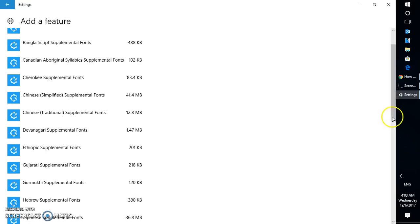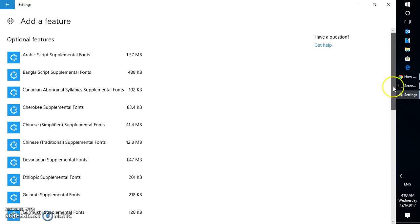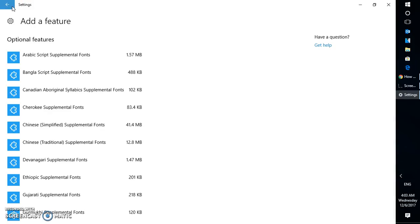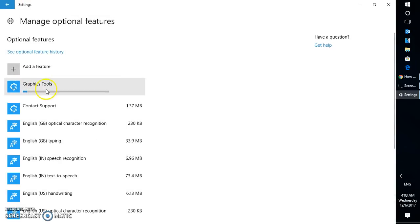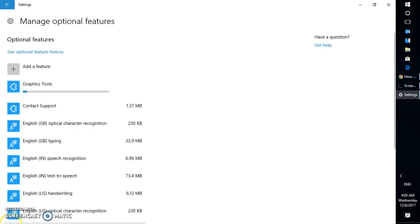So once you click on install it will start installing your DirectX tools on your Windows 10 machine. To check the status you can click on back and on this window it will give you the status. So it is going to take a while depending on the speed of your machine. It might take about 3 to 5 minutes.